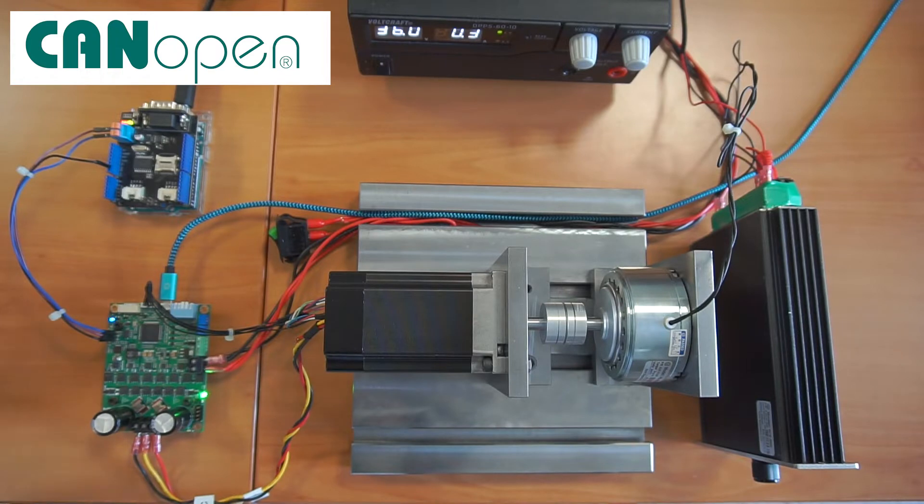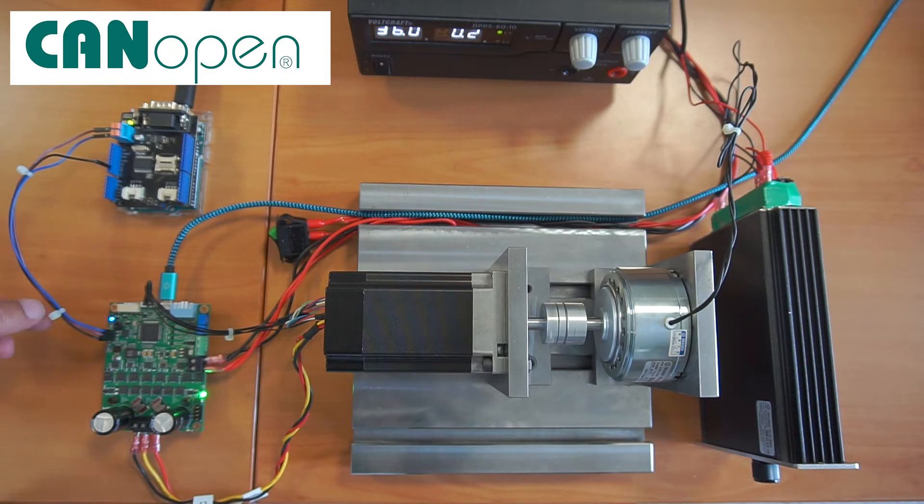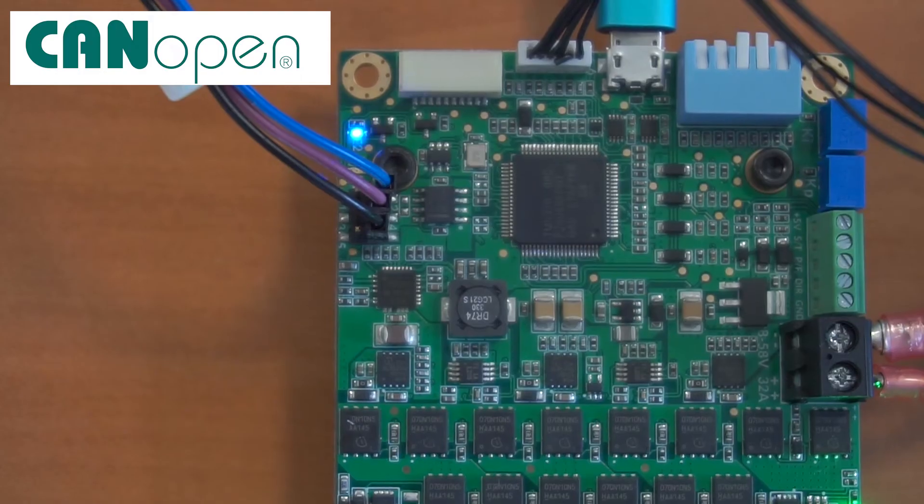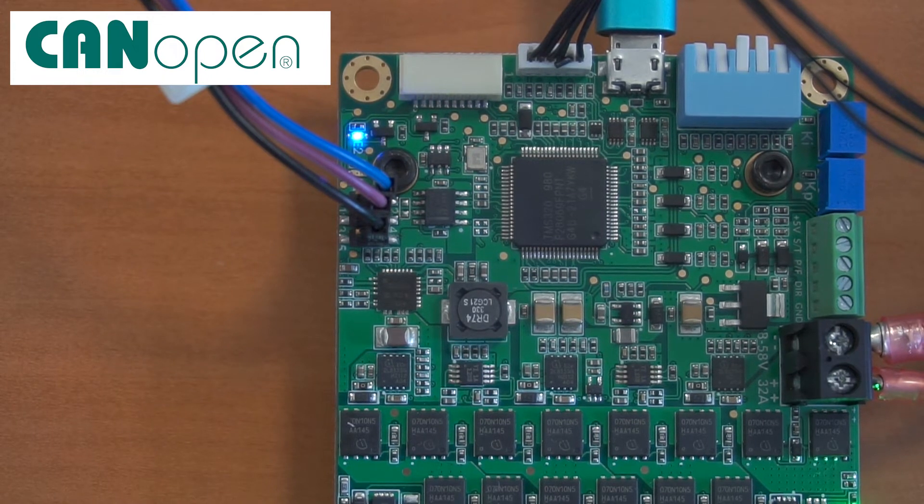As you can see here the wiring of Arduino to SOLO is pretty simple, there is only three wires and two of them are for the CAN line, CAN high and CAN low and one is the ground.